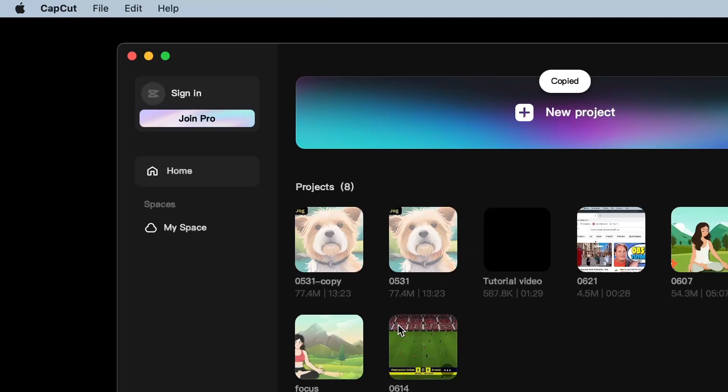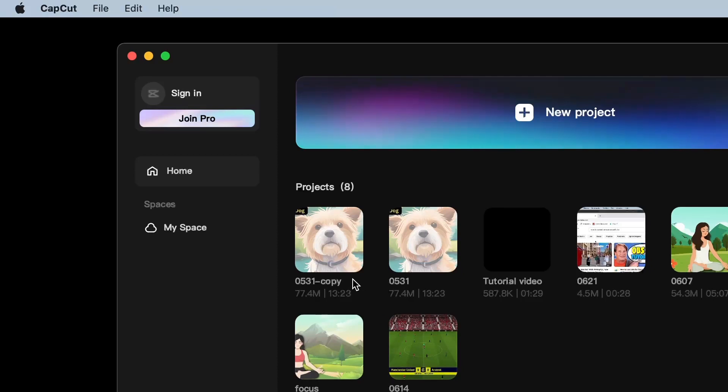By performing these actions, the project will be copied and you'll notice the word copy next to it. This indicates that the video is now a duplicate of the original.